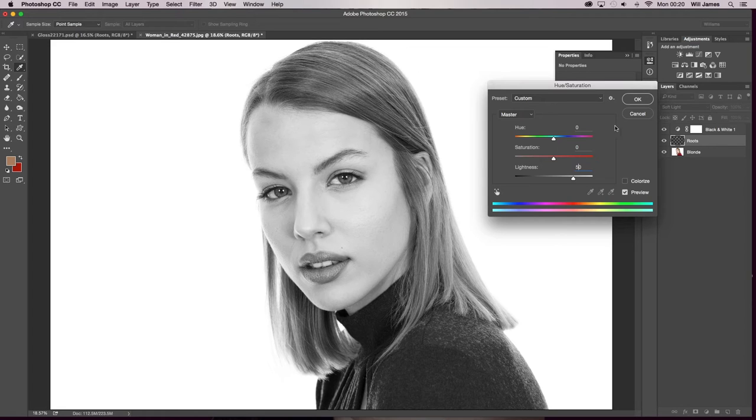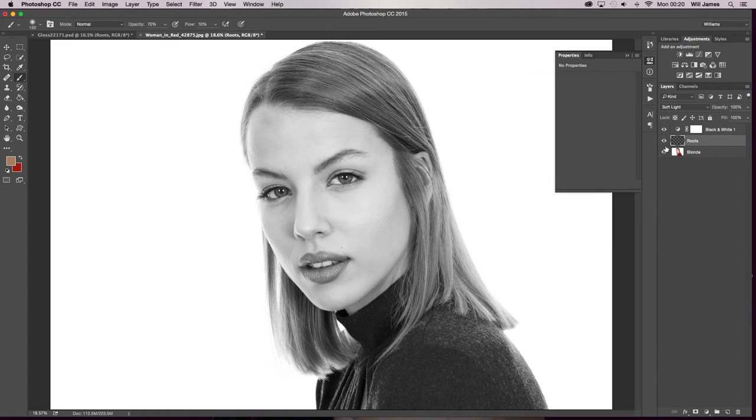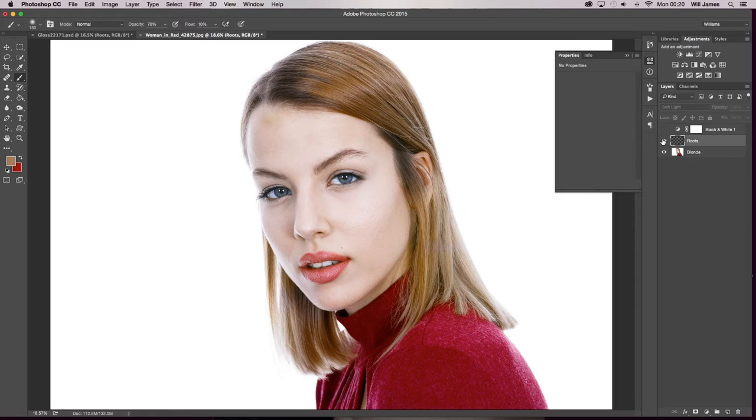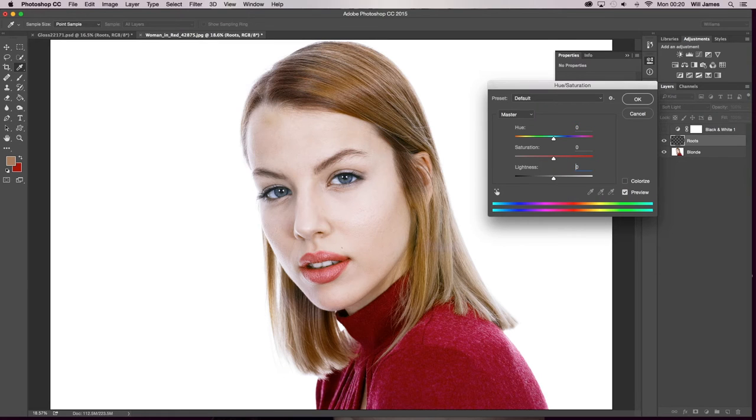Okay but I'm going to quickly cancel that and turn that off. So let's do that again. Lightness and go to 50.